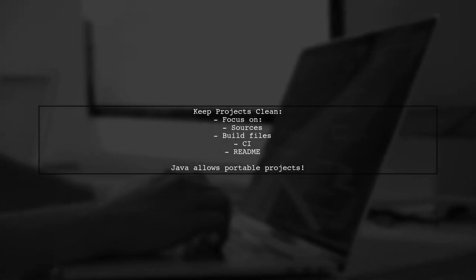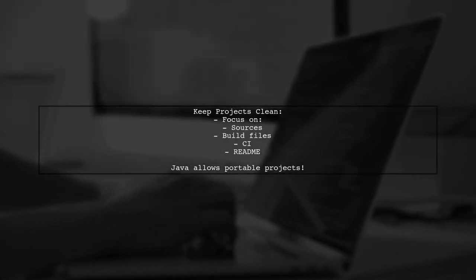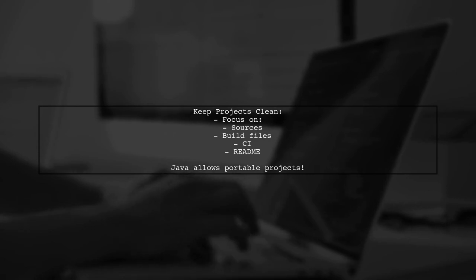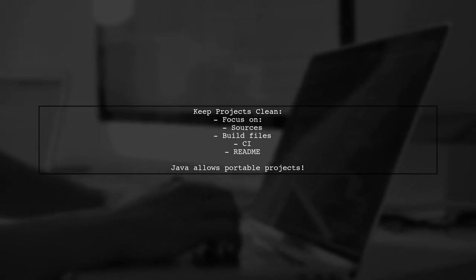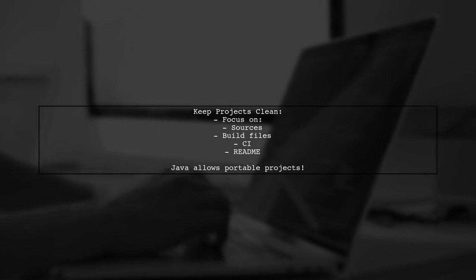The user prefers to keep projects clean, focusing on sources, build files, CI, and README. They emphasize the portability of Java projects.